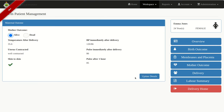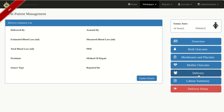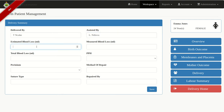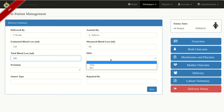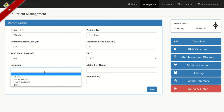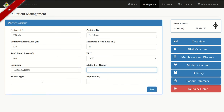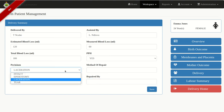Click on Delivery and Update Details. Enter who delivered the baby, who assisted, estimated blood loss, measured blood loss, and total blood loss. Record whether there was any PPH. For perineum — if it's not intact, it will ask for the method of repair, suture type, and who repaired. Ours is currently intact, so click Save.